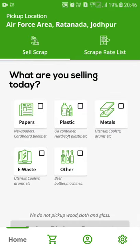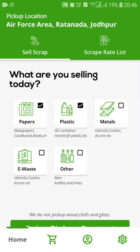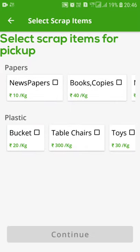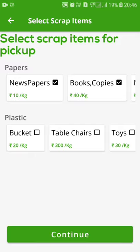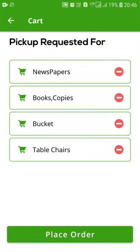For example, I am a user and I want to book my scrap and sell it. I will select papers and plastic — these two things I want to sell. I will raise a pickup request. In papers and plastic, I have to select the categories. In papers, I will select newspapers and book copies. In plastic, I will select bucket and table chairs. After that, I will continue. A list will be shown and we can add and subtract items in this list.